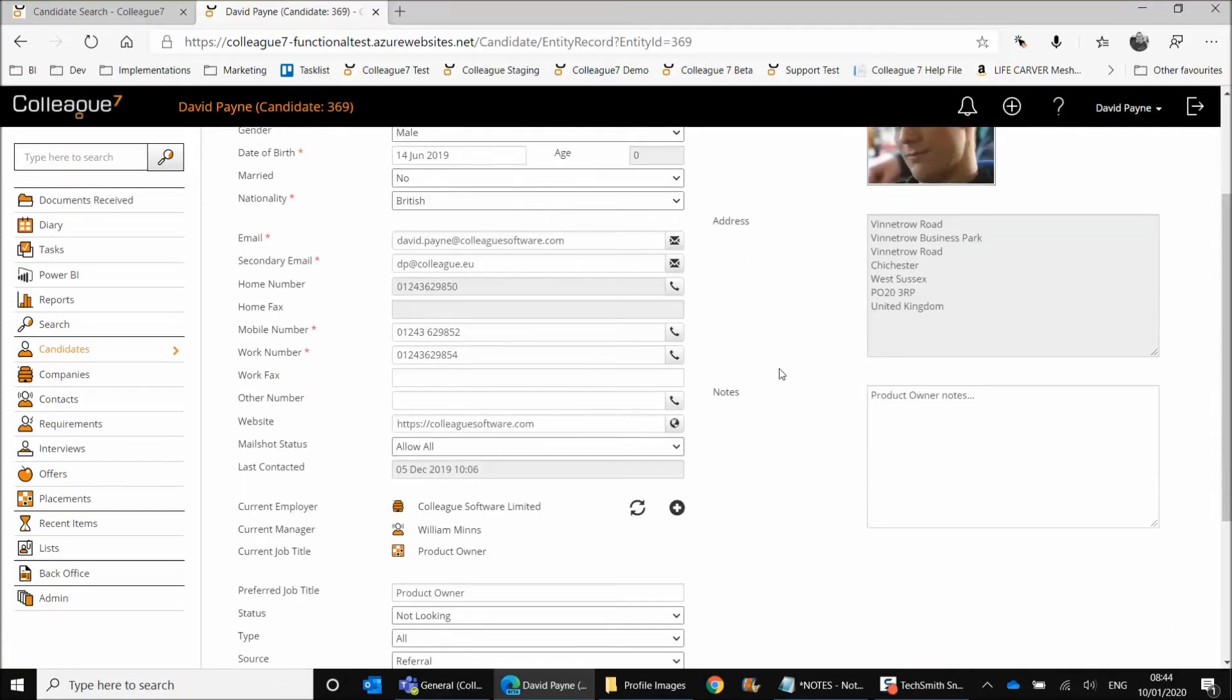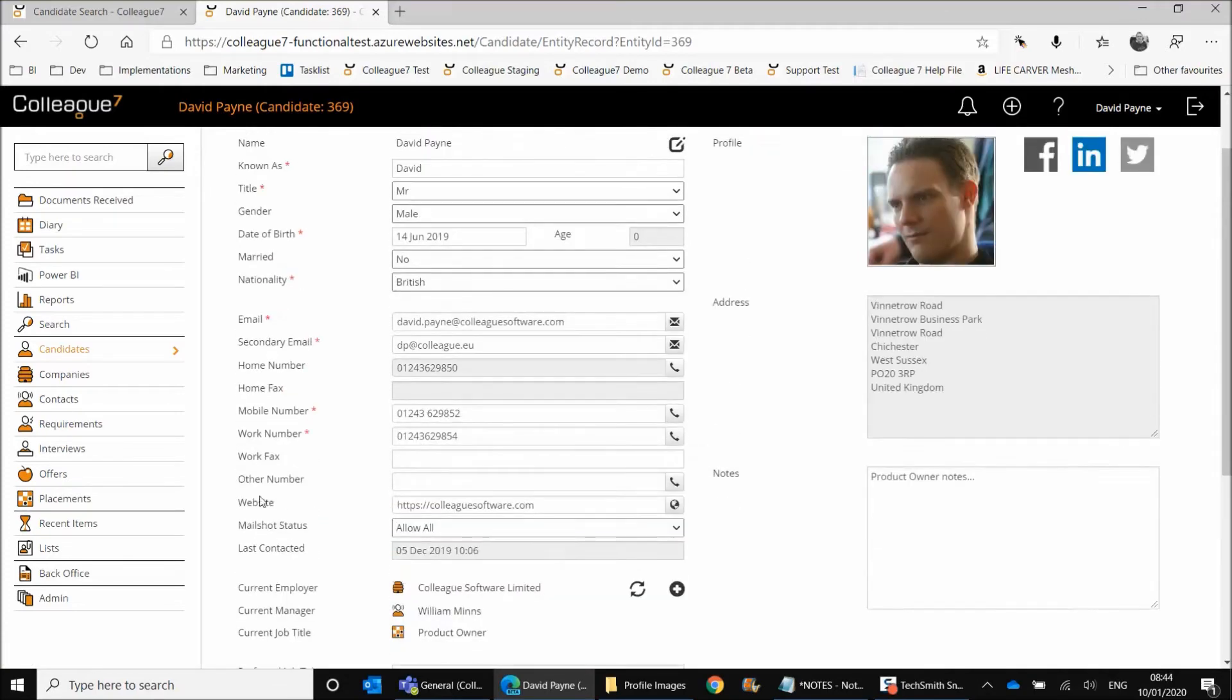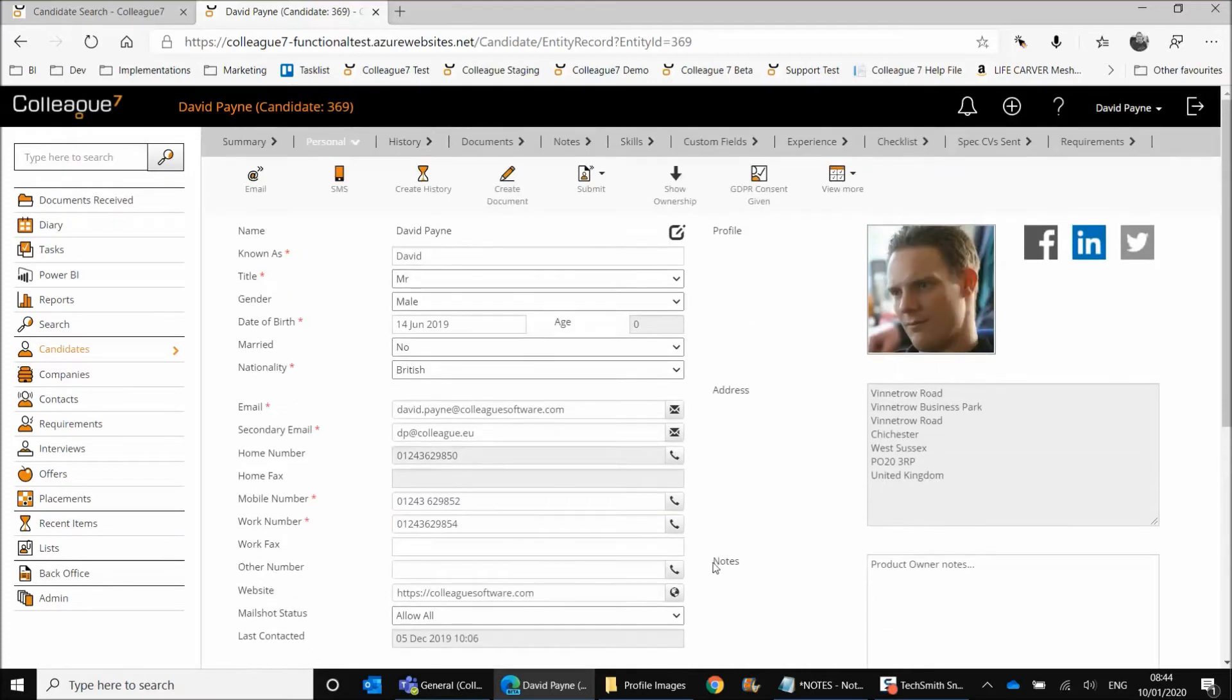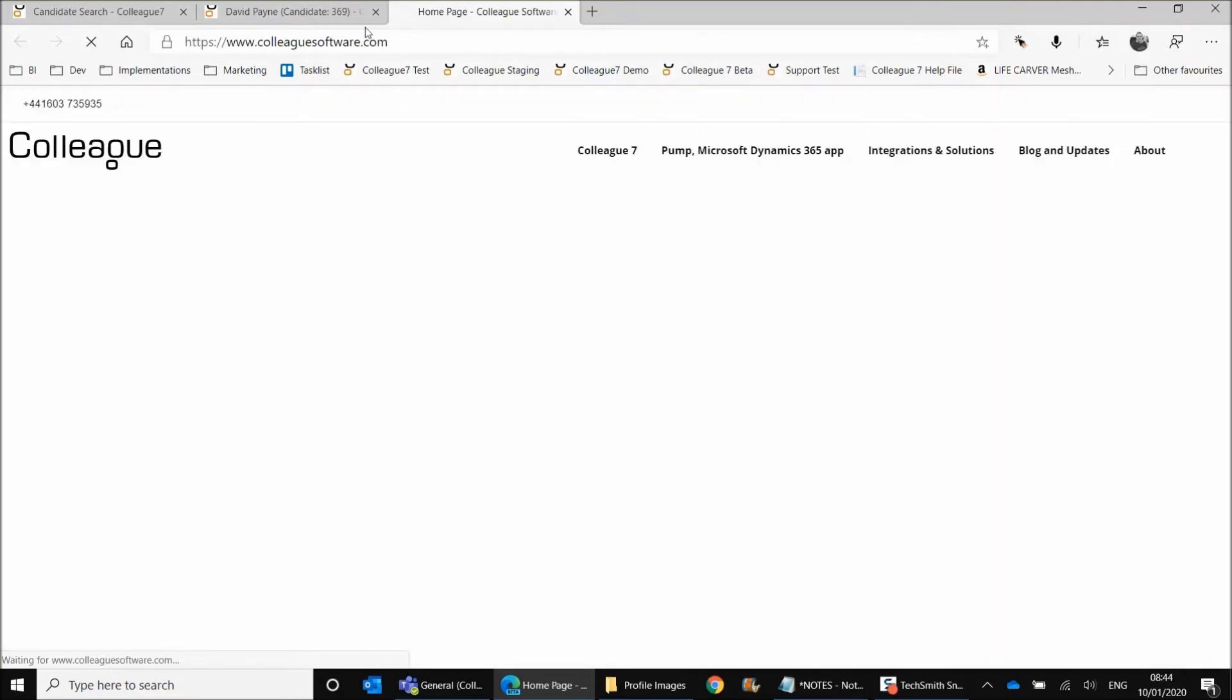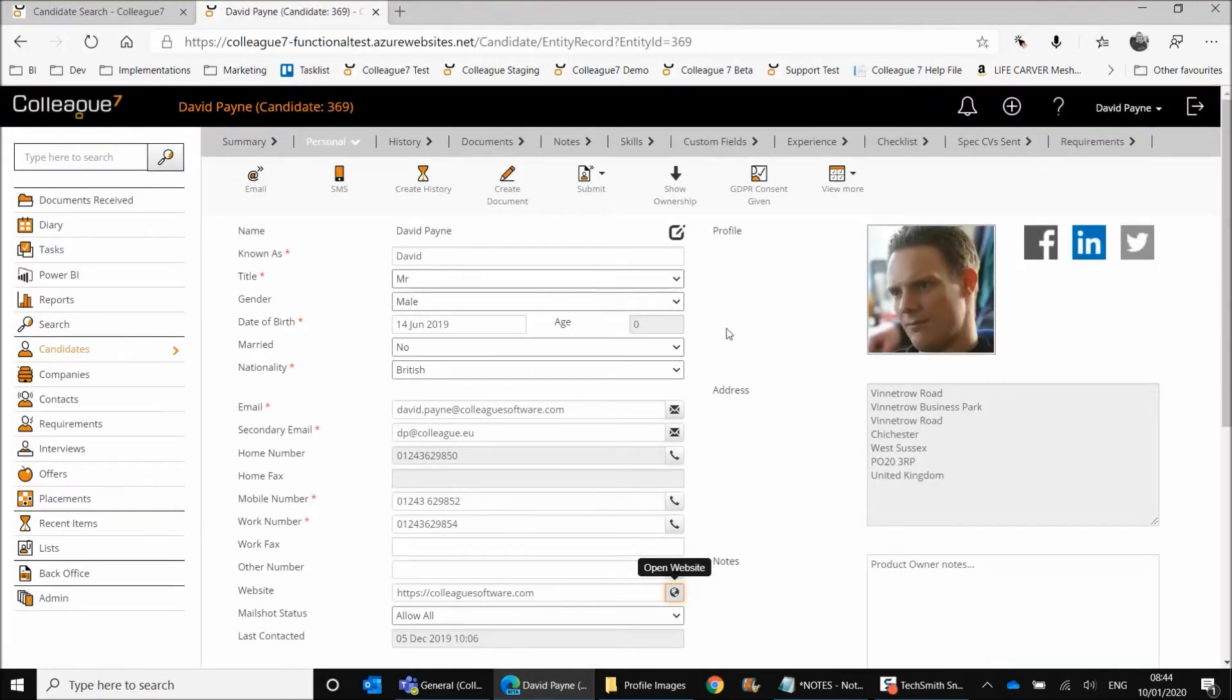So that's just a time saver in terms of updating profile pictures within the system. The other element to mention is that we have added the website field to the candidate record. So this works in the same way that the website field works on the company as well, in that you have the address and then you have a button here. And if you hit that, it'll open up a new tab and take you to the web address that you've entered. So some minor updates there.